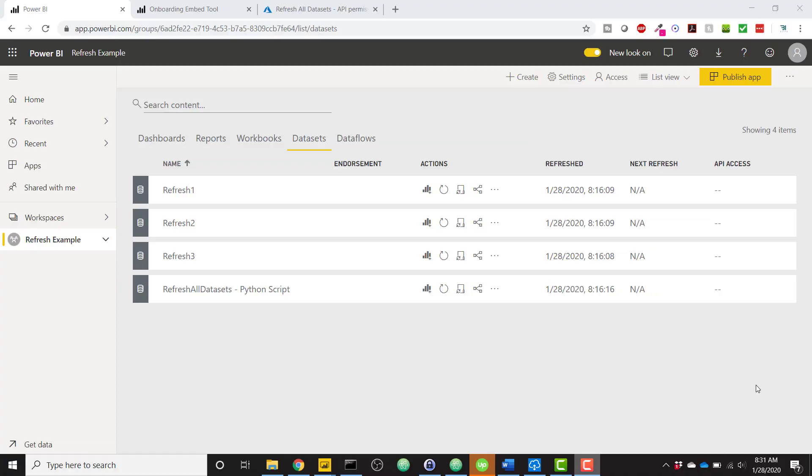What's up everybody, it's Parker with VI Elite. I have an awesome video today showing you how to refresh all of your Power BI data sets across all of your workspaces using a single button click.